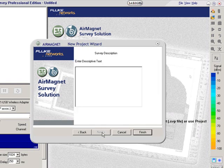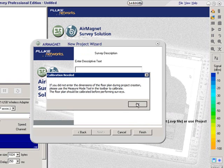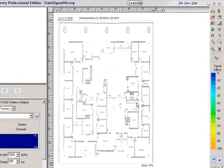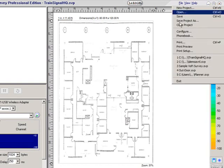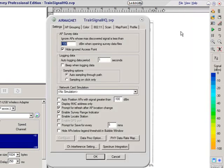I can enter a descriptive text, but I'm going to leave that blank and hit Finish. Now you can see it has loaded the floor plan. What I want to do next is configure the project. I'll come up to File and then Configure. This brings up a panel with several tabs for configuring my project, and we want to step through these different tab settings.